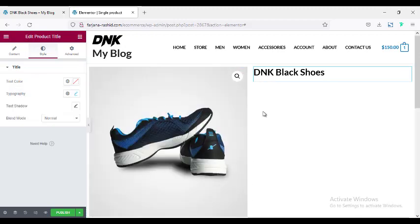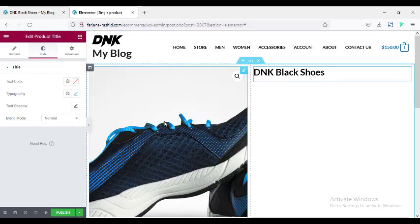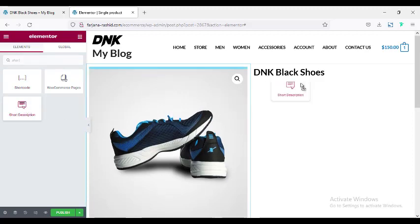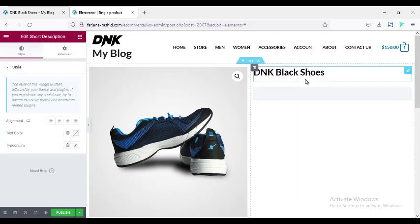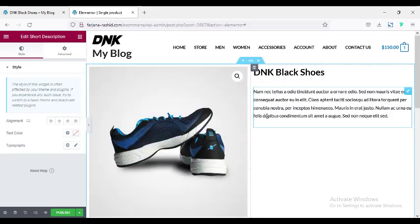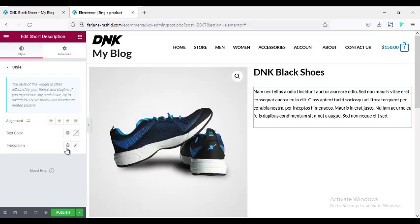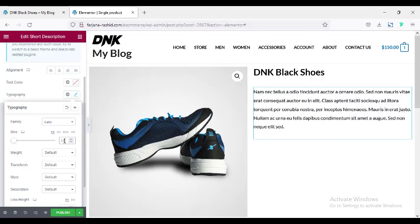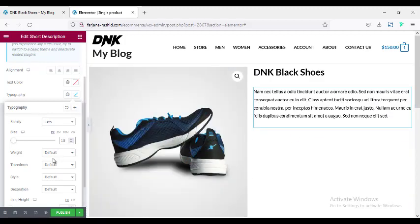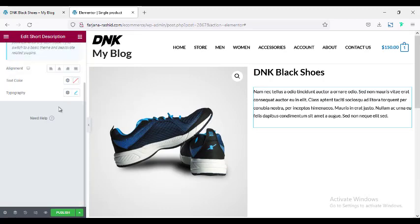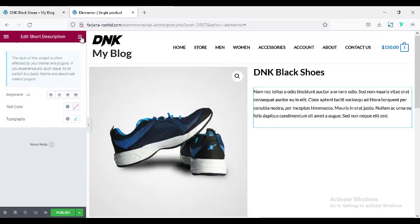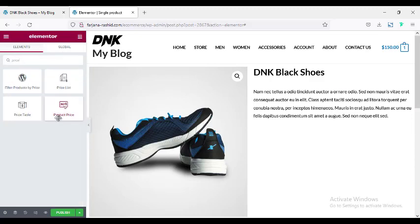Next I'm taking a short description widget for this product — searching for 'short,' and here is the short description. We can change the typography to the similar font, font size to 14 or 15, and font weight is okay. Next I'm going to add the product price — searching for 'price,' and here is the product price widget.